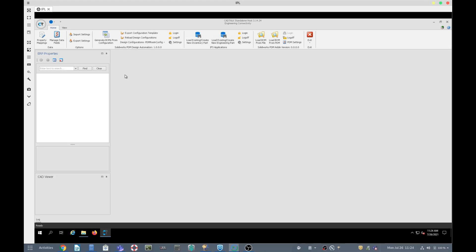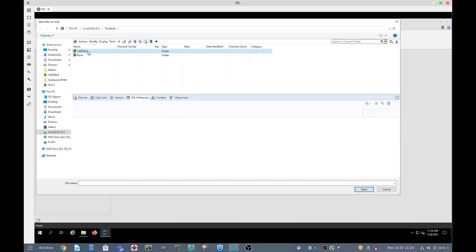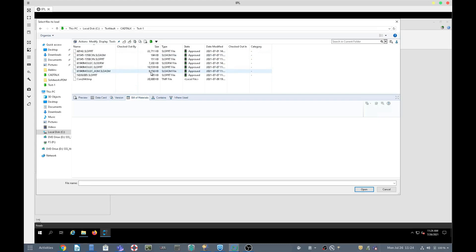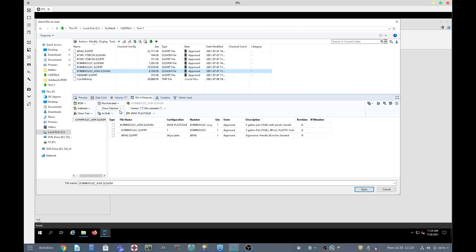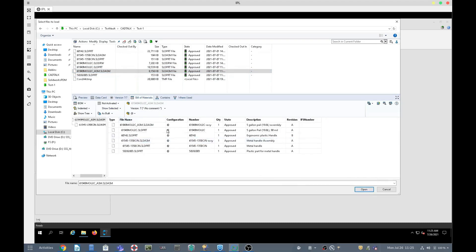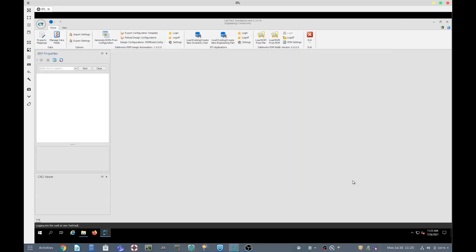To generate all the versions for the resin mixes, I simply press the 'Generate BOMs from Configuration' button. CADtalk will log into PDM and then I will search for the bill of material that I want to create the resin mix variations for. I select the bucket, make sure I have 'Show Selected,' read in the standard configuration, and select Open. CADtalk will then process all of the bills of material and generate new bills of material based upon the resin mixes, creating four versions — one for each resin mix.